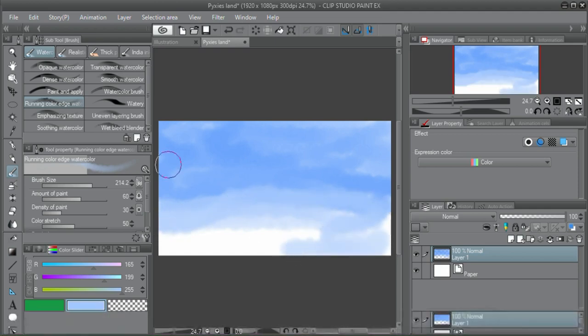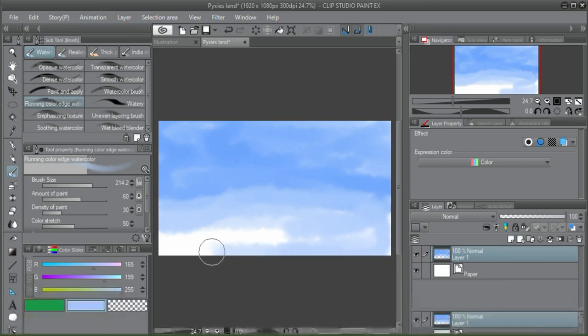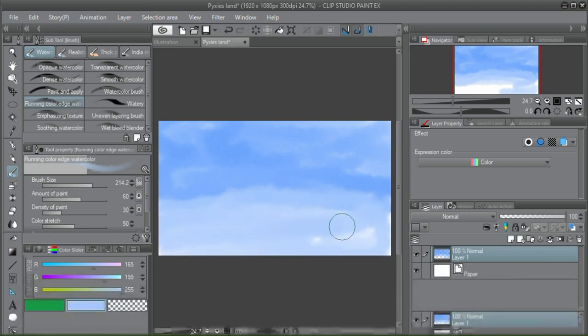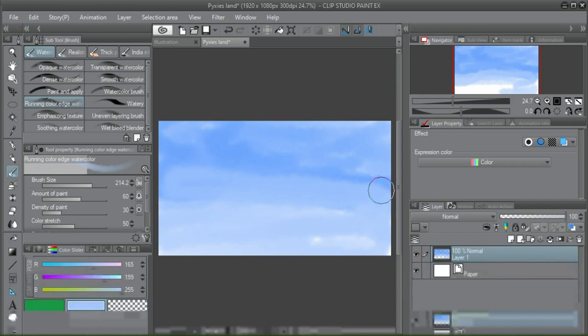But first I needed to create an animation-worthy background. To get that fairy tale feeling I used the watercolor brush in Clip Studio Paint.